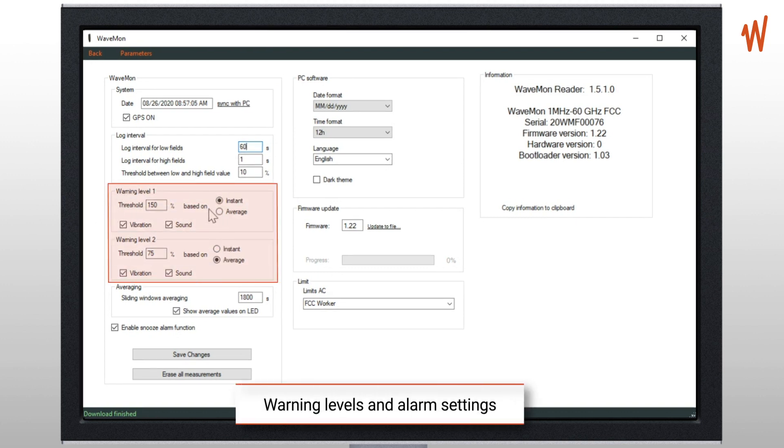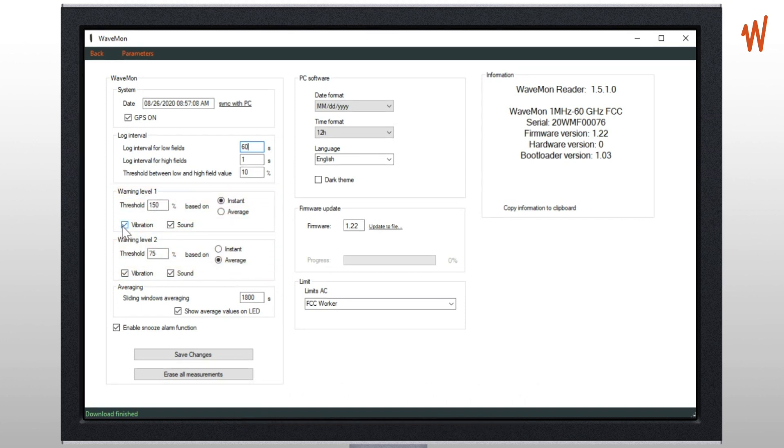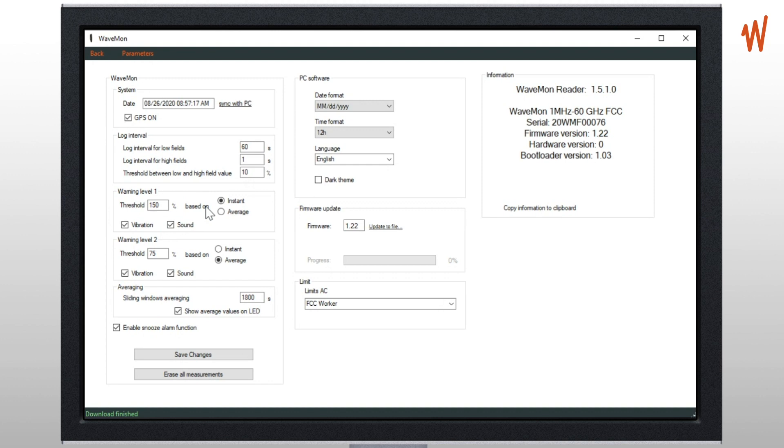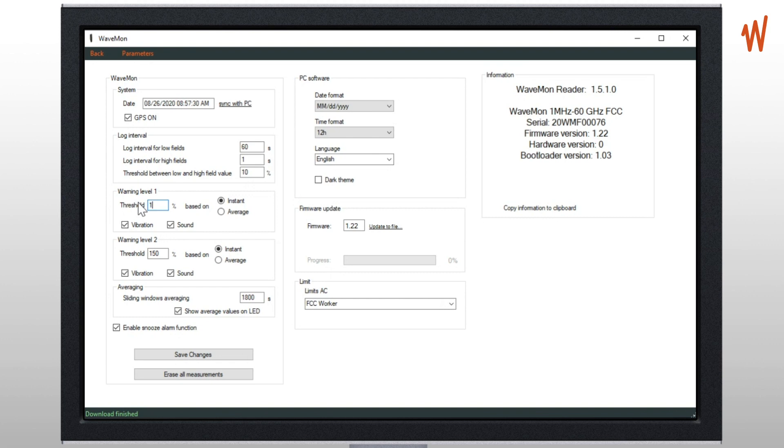Then we need to define the warning levels of the units. For each level one and two, you can define vibration and sound. You can check only vibrations or only sound for each warning or both. You can define the level based on instant or average value. So here we have two recommendations only based on instant values. In this case you can say first level is at 100% and the second value is 200% on instant value.